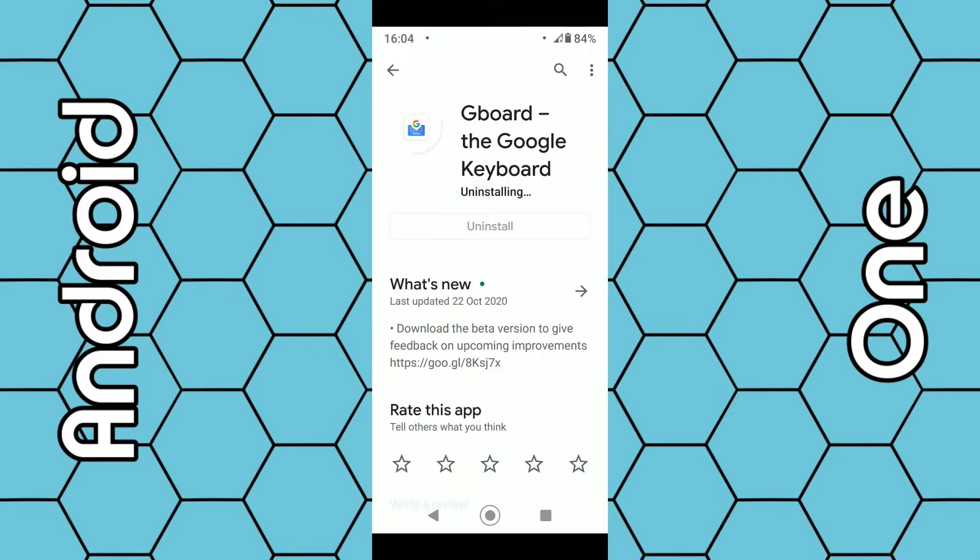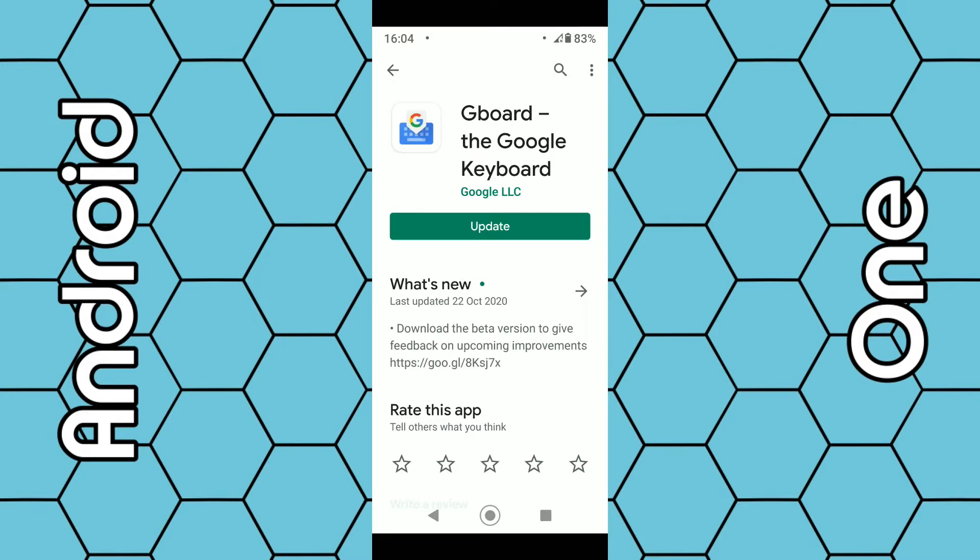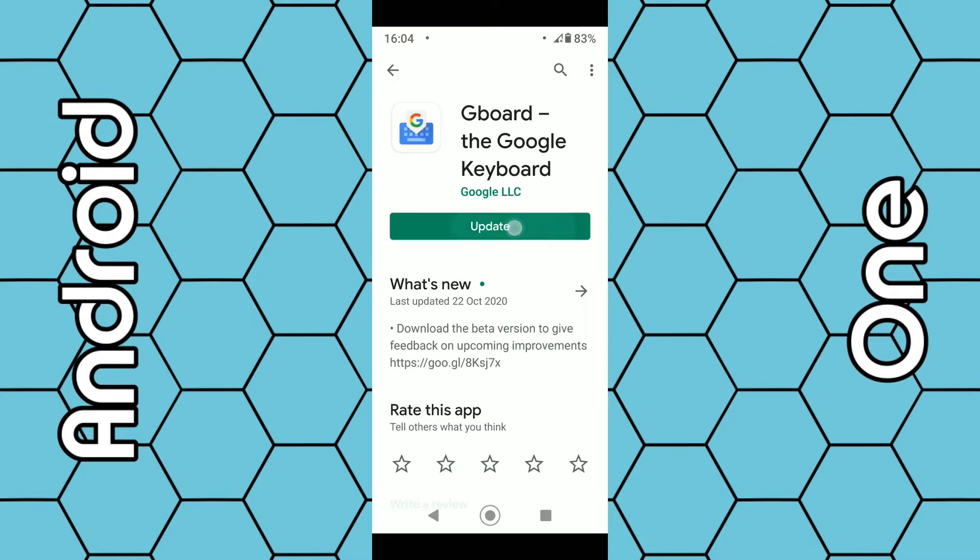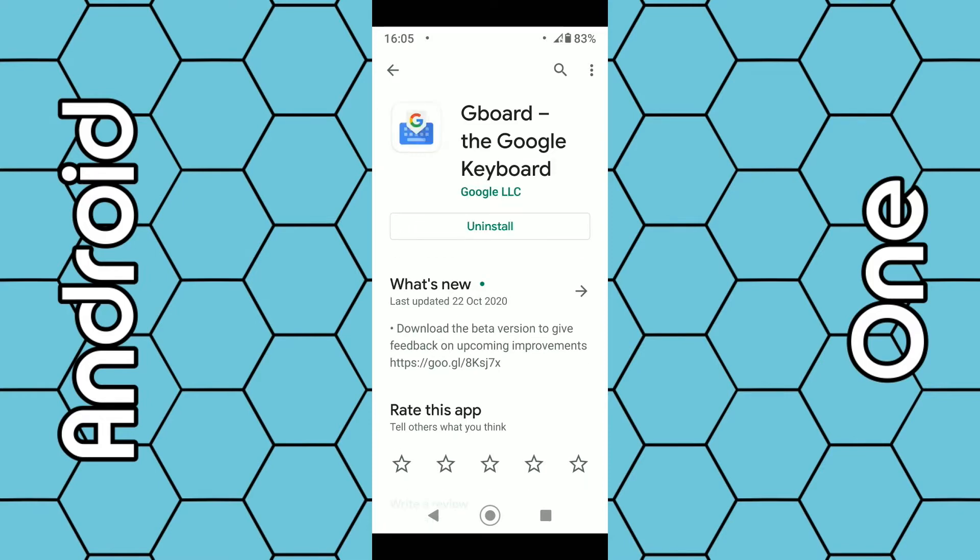Once it's been uninstalled, it should ask you to update the program. Click update - this may take around 30 to 60 seconds to complete, so be patient. Okay, that's now completed. The Gboard has been uninstalled and reinstalled.